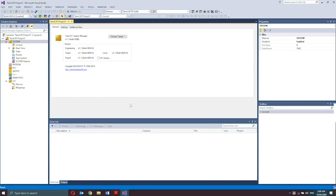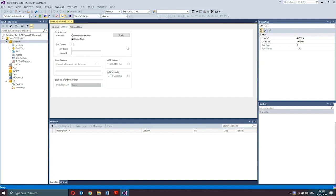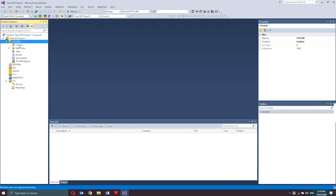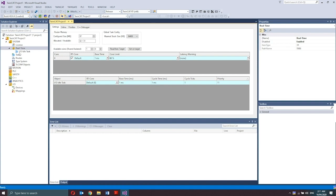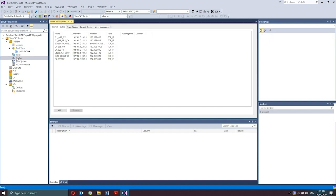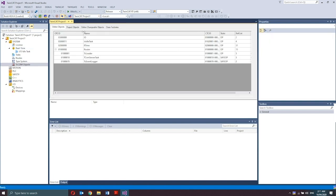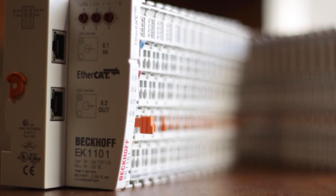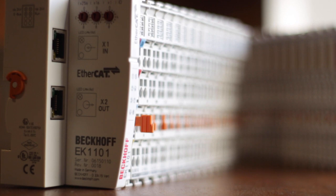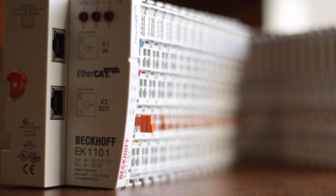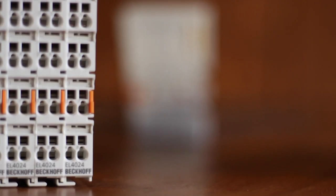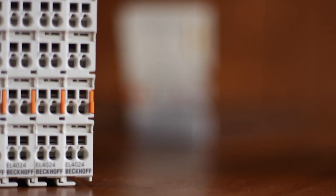In the previous video, I demonstrated how to create a TwinCAT 3 project and become familiarized with the TwinCAT 3 engineering environment. Now I'll show you how to configure a 16-channel digital input and a 16-channel digital output EtherCAT I.O. terminal.